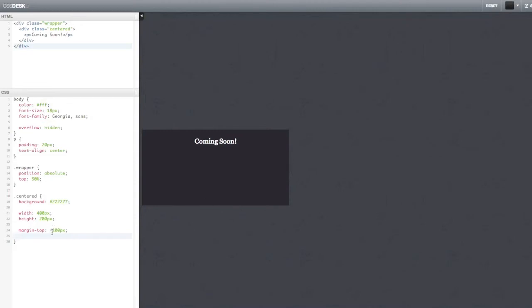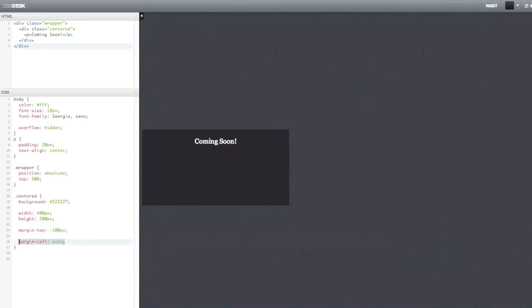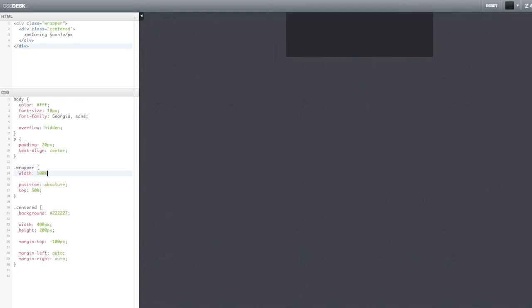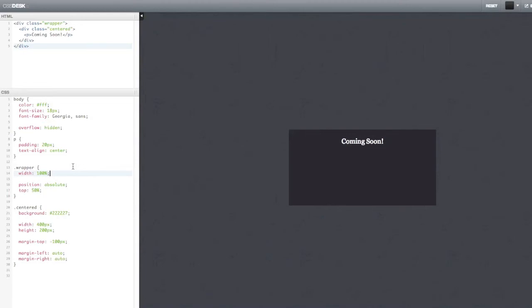But you might want to center it completely. So all you have to do is set the right and left margins to auto. So margin left and margin right. Okay. Oh, and this doesn't work because you have to say that the wrapper is 100 pixels, 100% wide. Alright, looking good. This is it. It works fine.